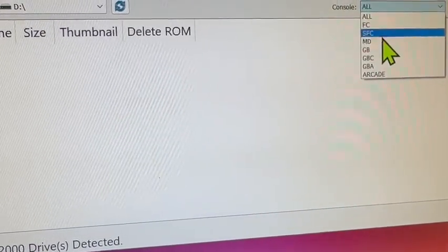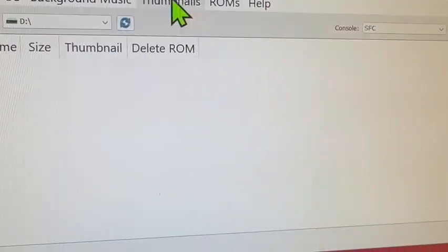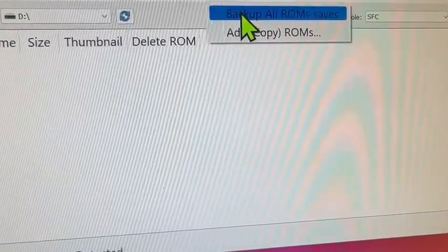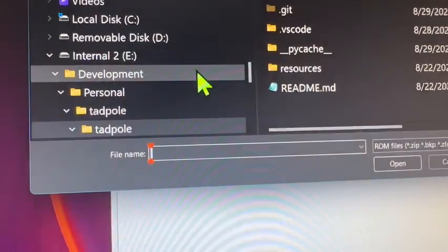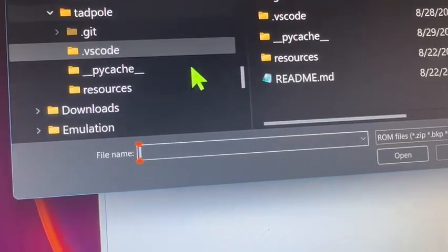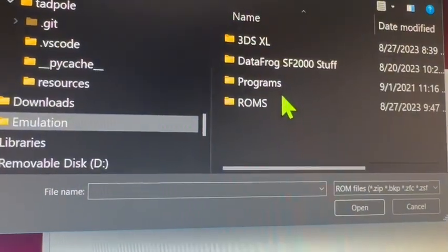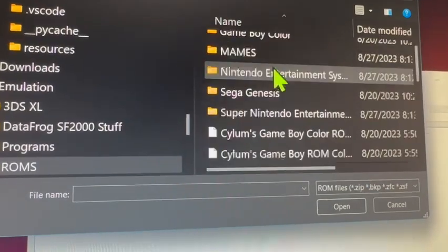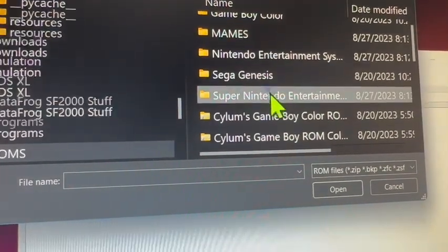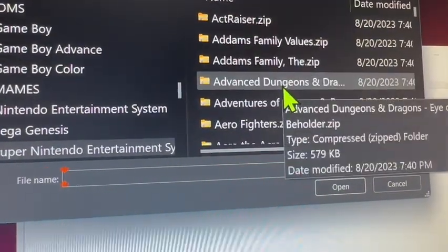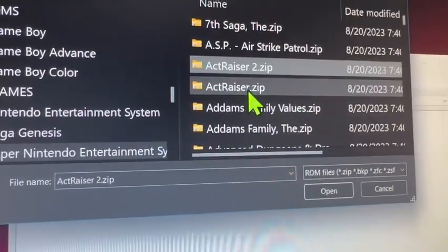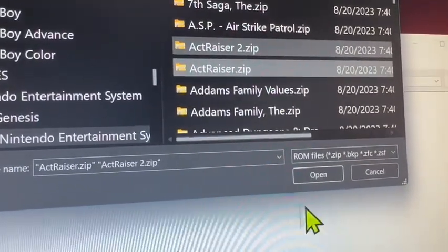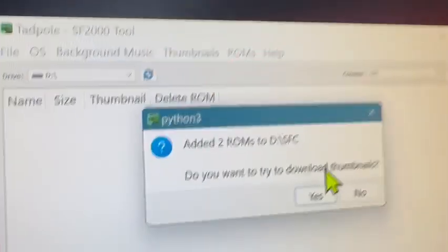So for example, if I want to go download some SNES ROMs, I can go in here, go on down to emulation, grab some Super Nintendo ROMs. Big Actraiser fan, so I'm going to grab these two and go ahead and add them in here.